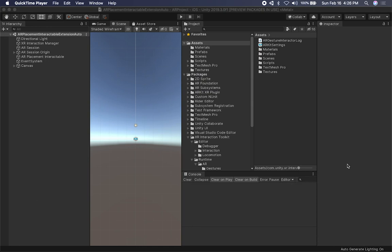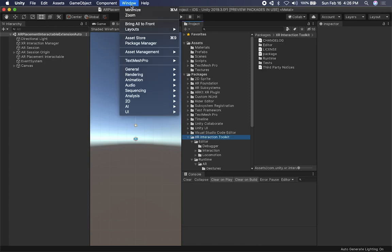Let me show you the fix to make sure that you can delete items in AR with the XR Interaction Toolkit. I'm going to be doing some hacks, and the reason why I have to do those hacks is because Unity hasn't provided a fix for it yet. Once they apply a fix, we're going to be using the packages. For now, I'm going to be customizing how this package works.